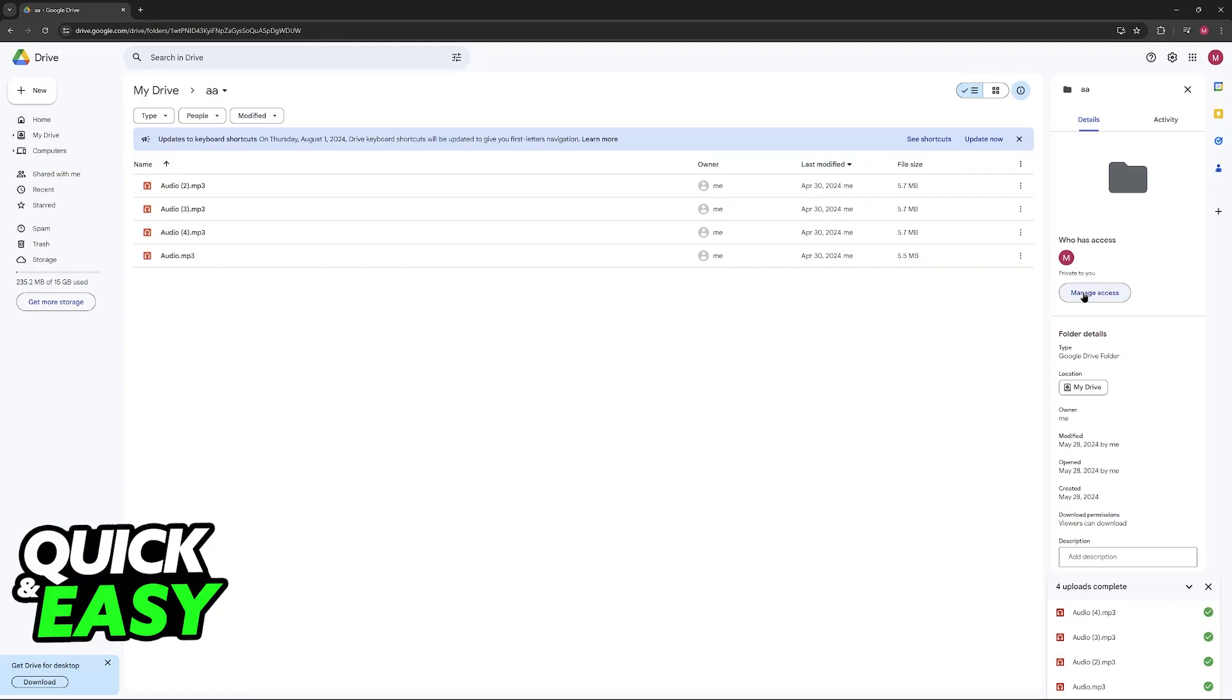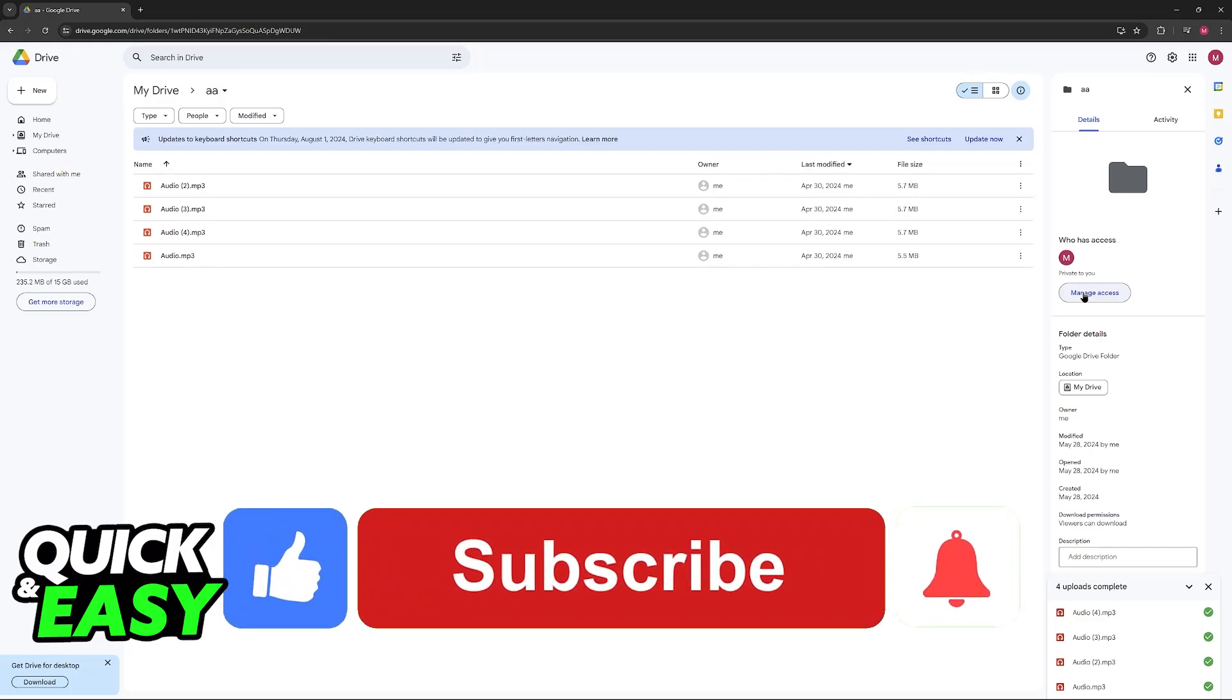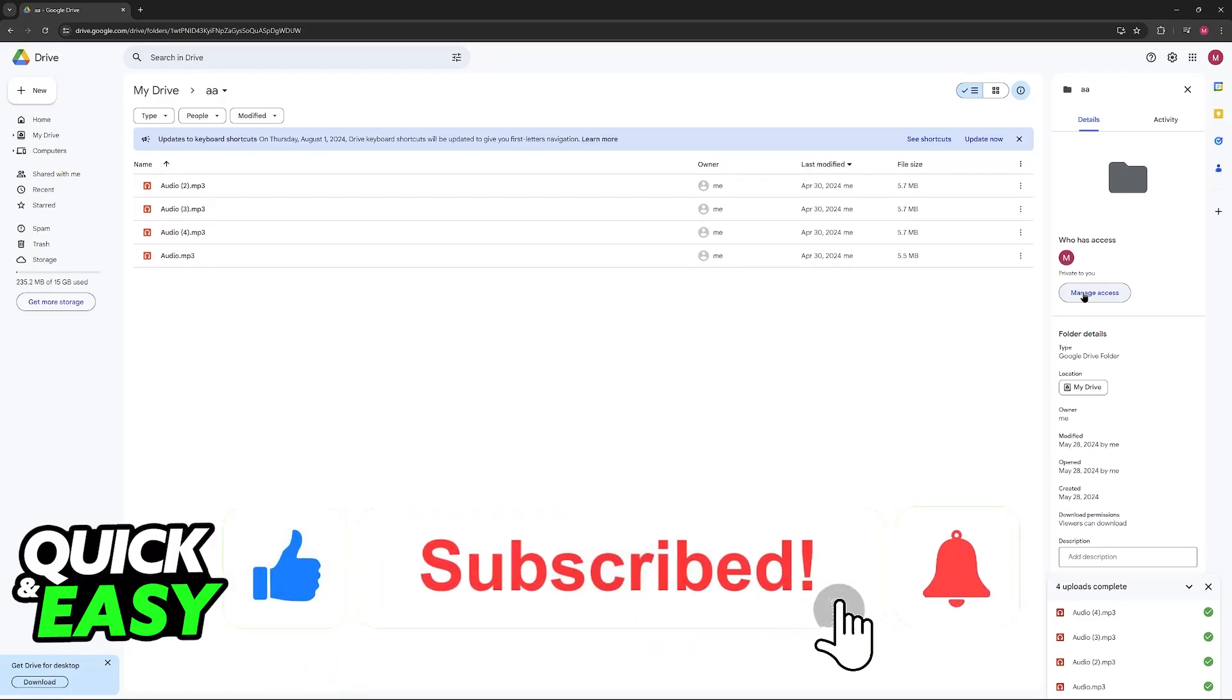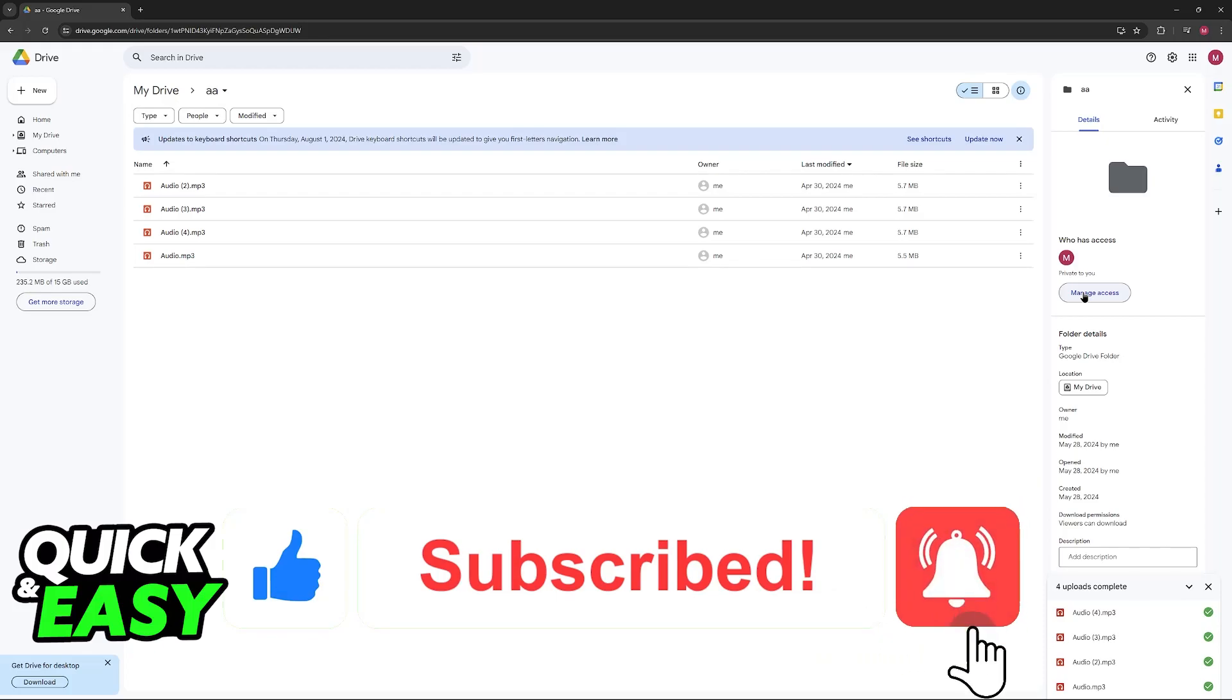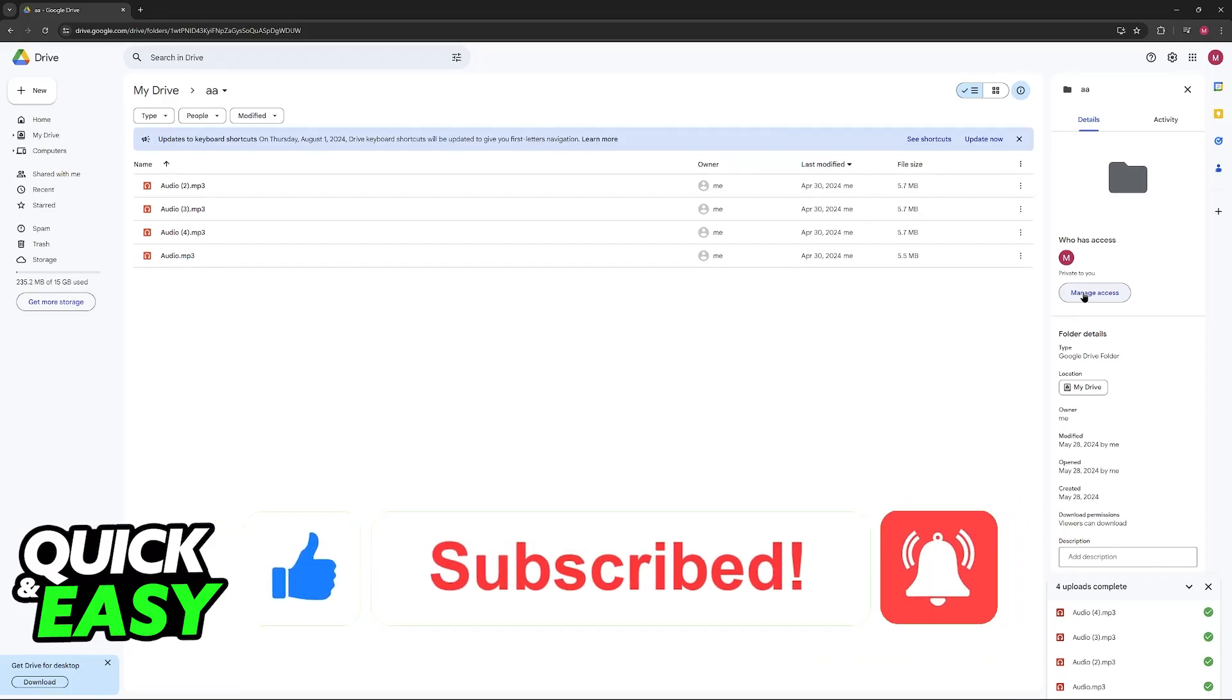I hope I was able to help you on how to backup audio files to Google Drive. If this video helped you, please be sure to leave a like and subscribe for more very easy tips. Thank you for watching.